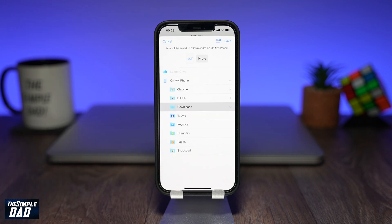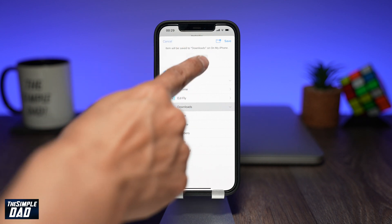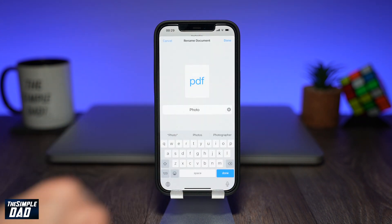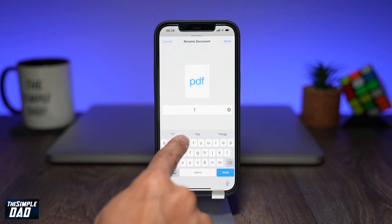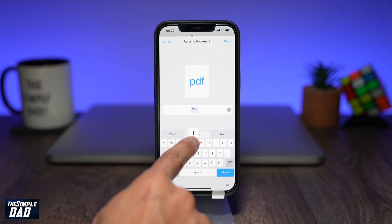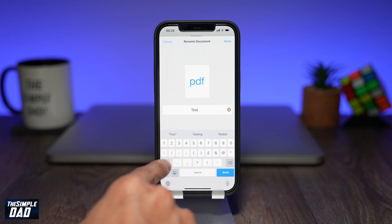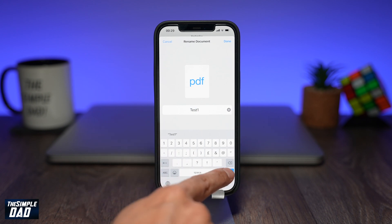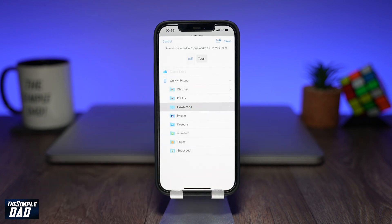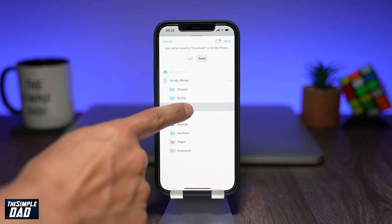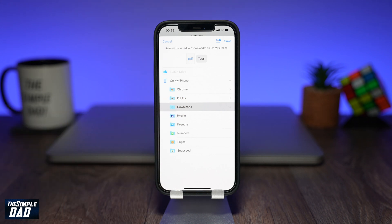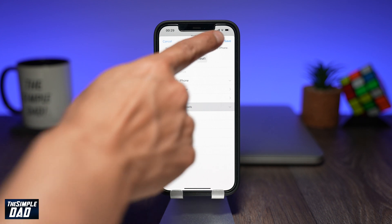Now if you look above where it says PDF, tap on the label next to it to change the file name. Rename it and then press Done. Next, select the location of where you want to save it. Here I'll choose Downloads and then press Save at the top right.